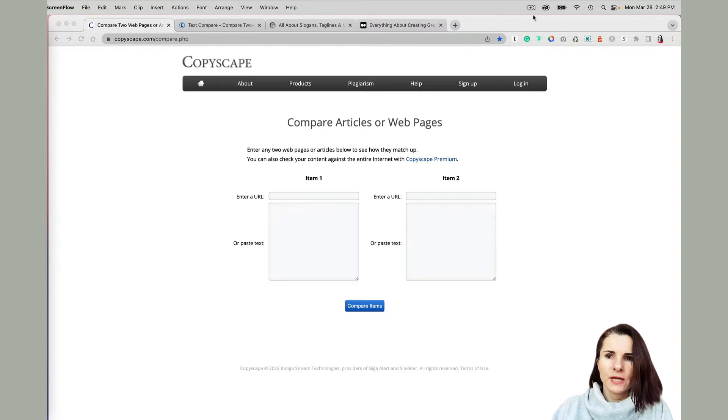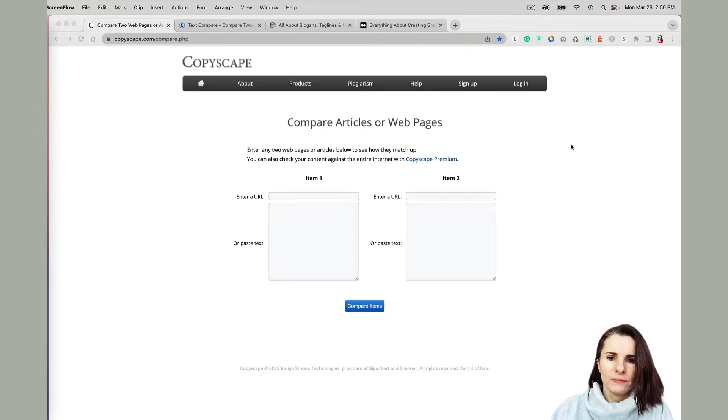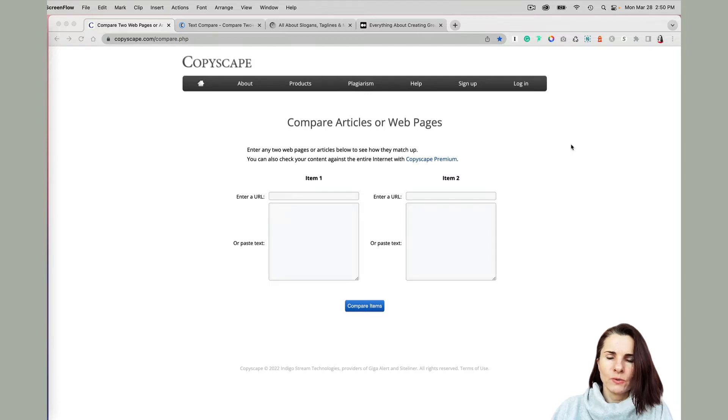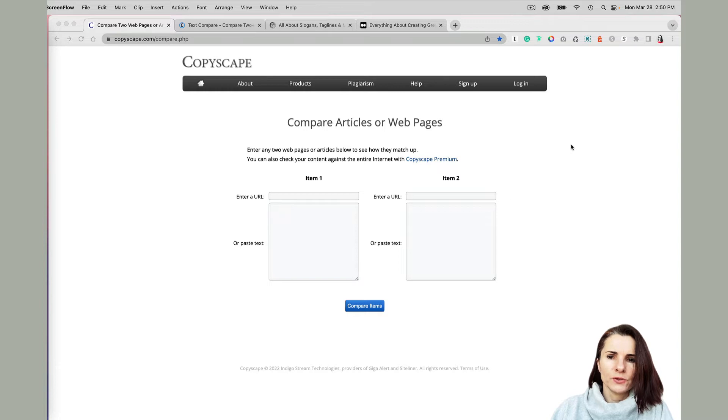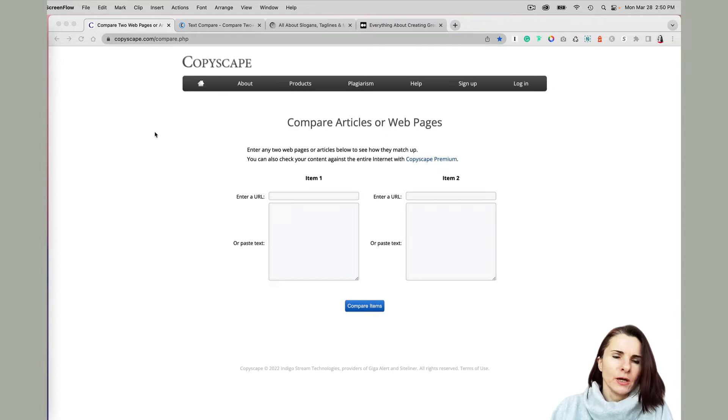Hi everyone, this is Aki with another quick video on basically how to compare two different articles, web pages, or files that you may want to see if they're the same or where they differ and how you can use it.